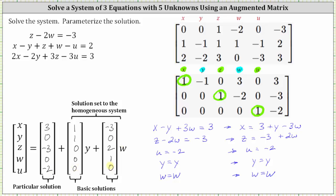Now we have the solution expressed in the required form. The first column matrix is called the particular solution. The column matrices representing the coefficients of y and w are called the basic solutions. When the second and third column matrices are multiplied by y and w, their sum is the solution set to the corresponding homogeneous system — that is, when all three equations equal zero on the right.